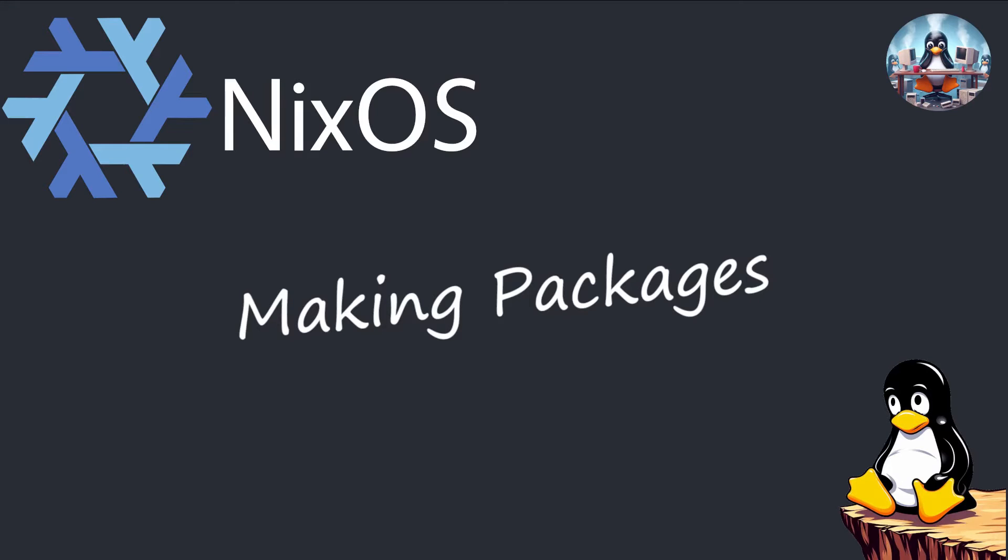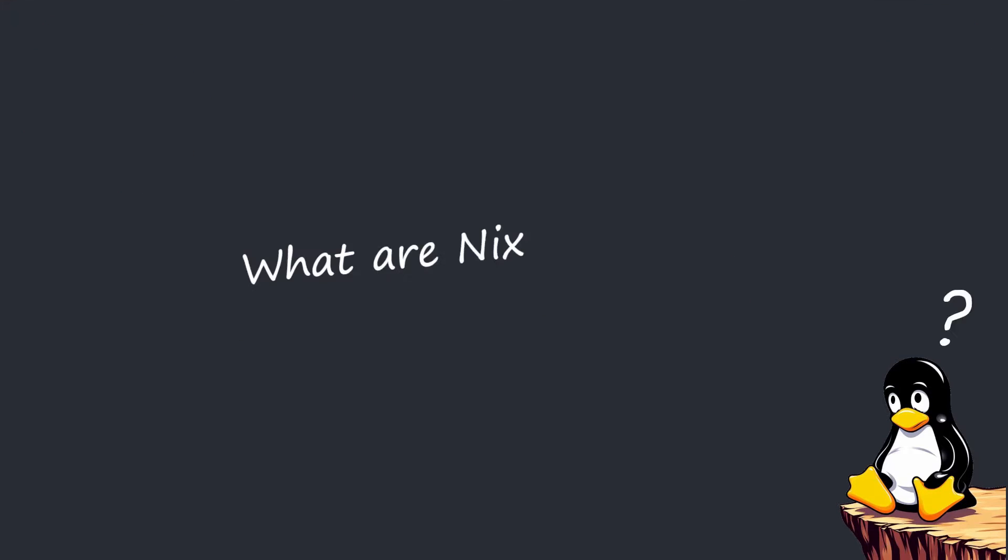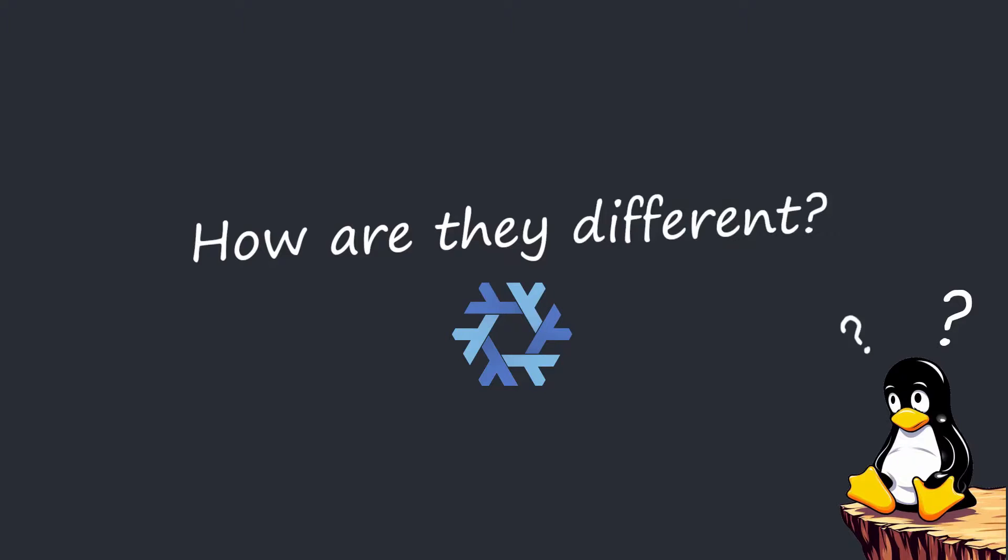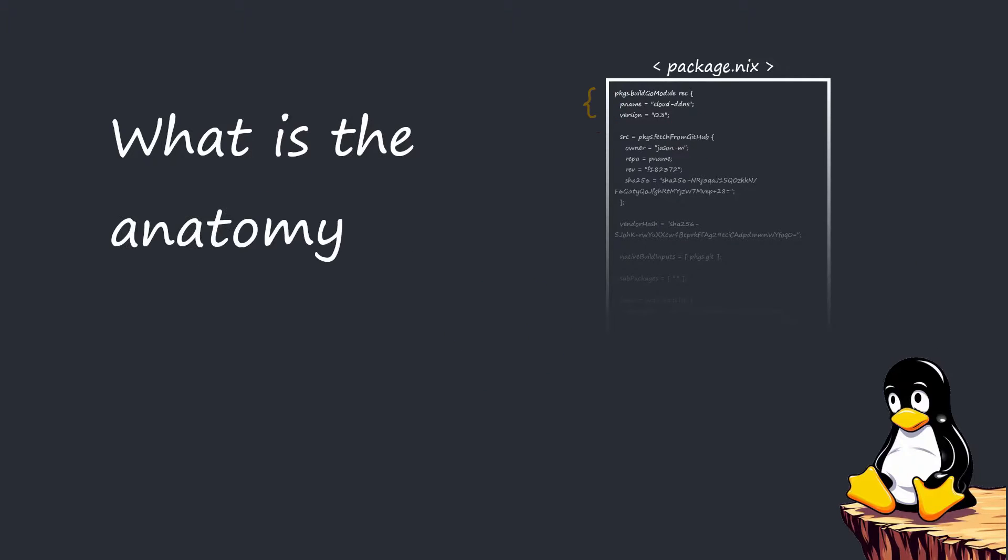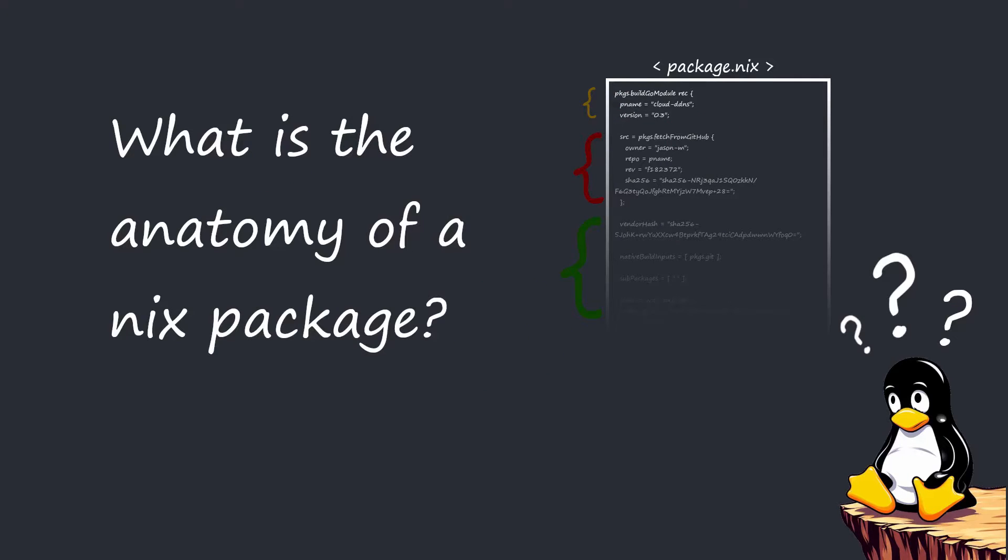Before we get into making our own Nix packages, what are Nix packages, how are they different from packages in other distros, and what is the anatomy of a Nix package?